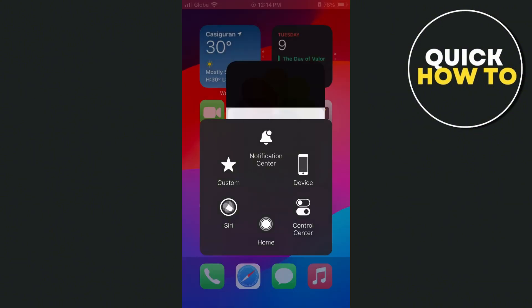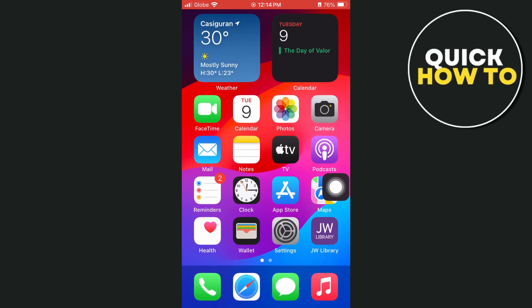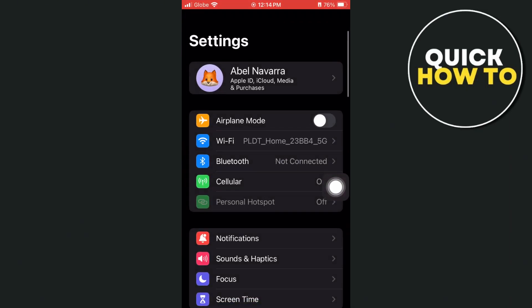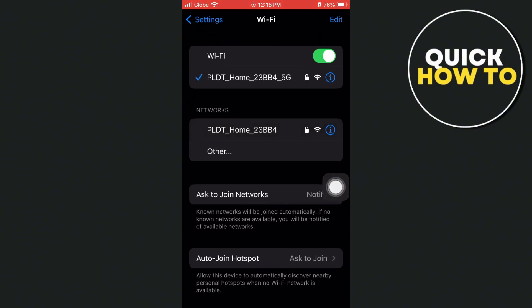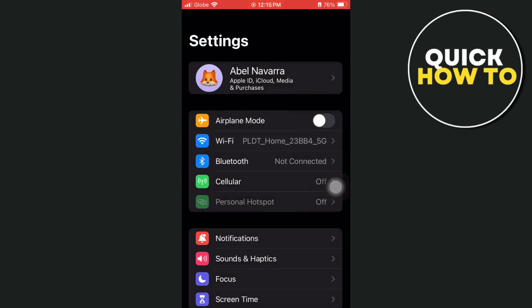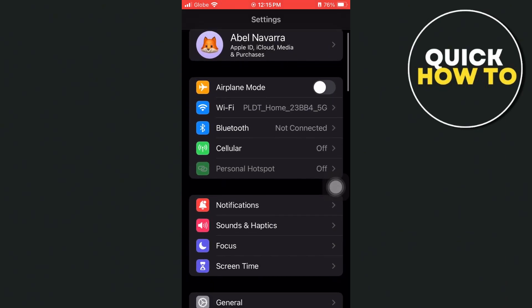So first up here, we're going back to your settings. And here on settings, first make sure that you check your internet connection and make sure that you have a stable internet connection.